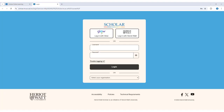You will then be taken to the login page where you should enter your username and password. If your school has registered you on a Scholar course, they will be able to provide you with your account details.